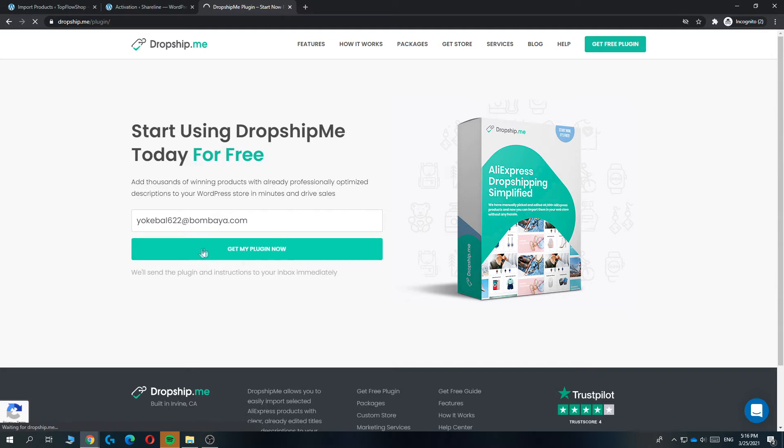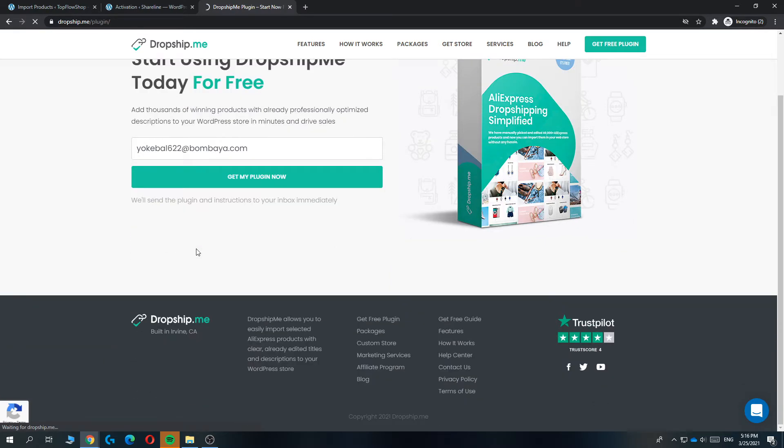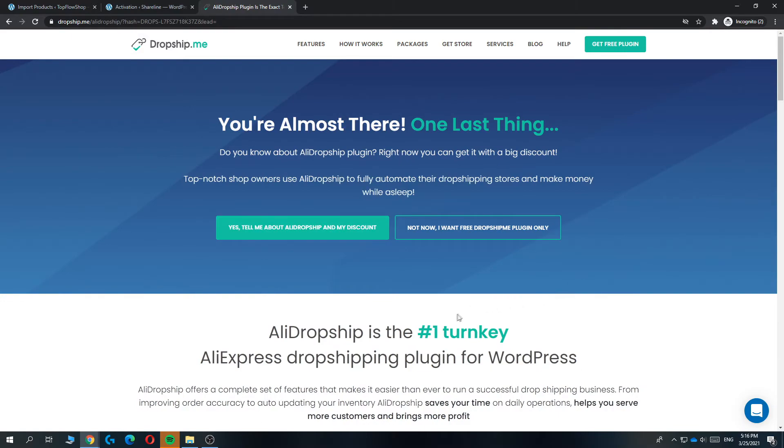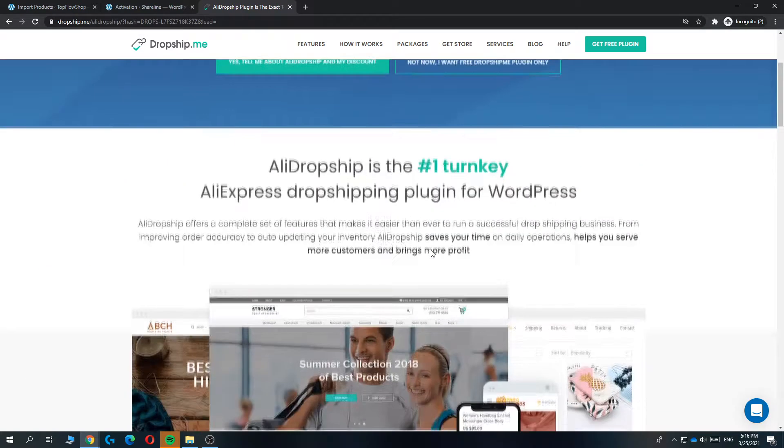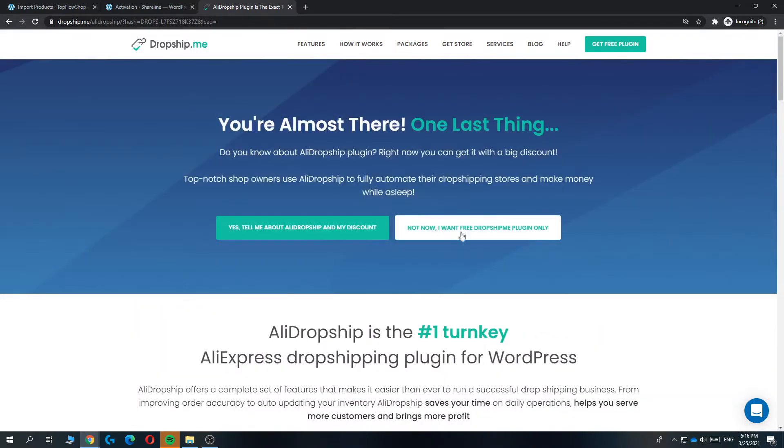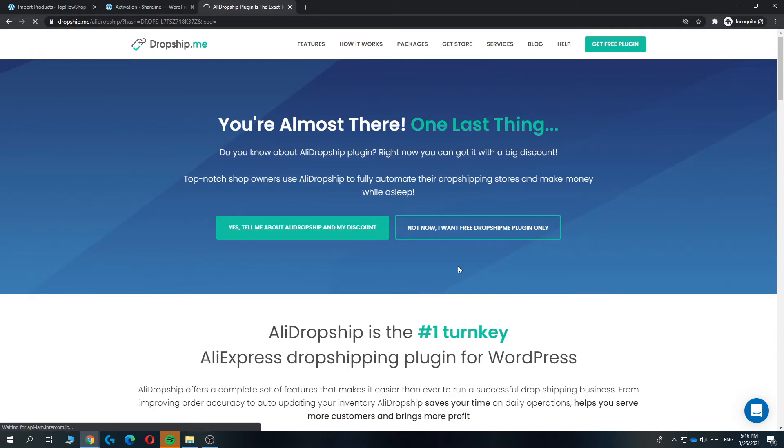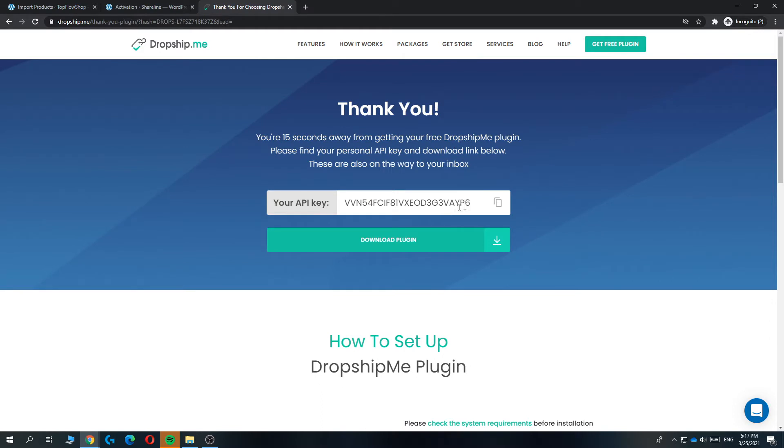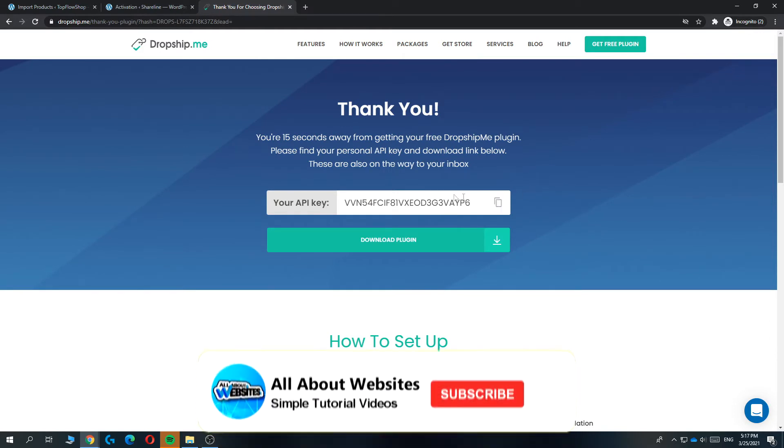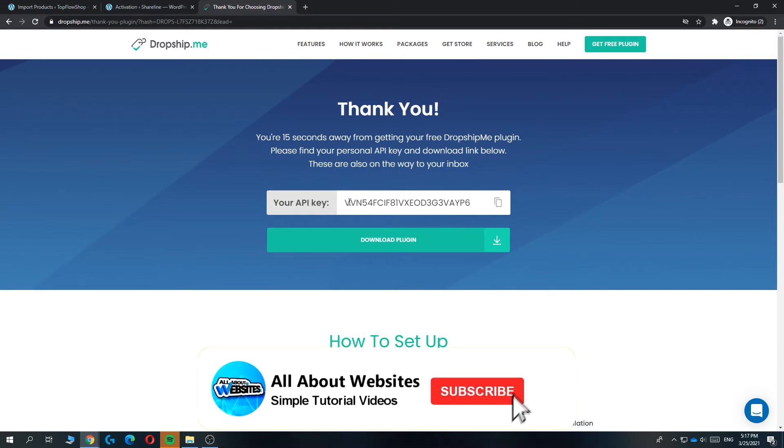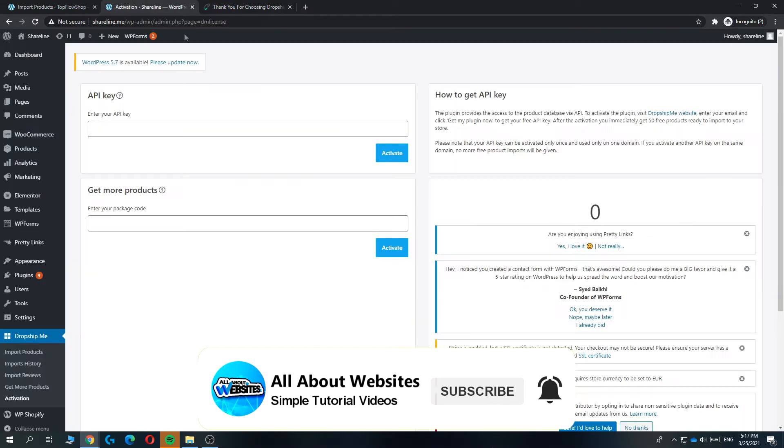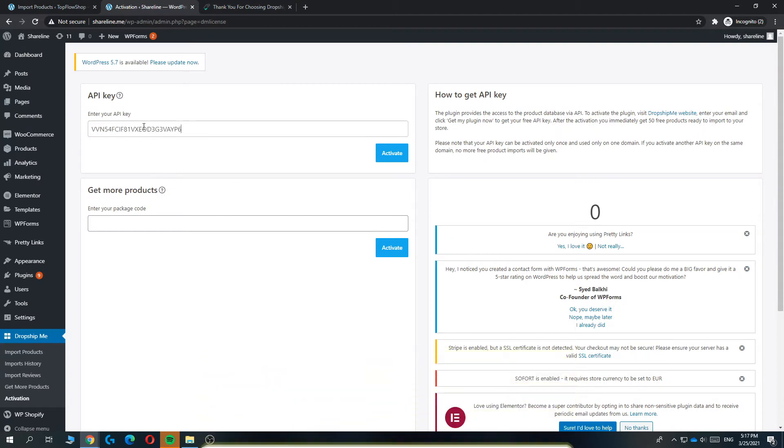It's going to load again. There we go. Then you can hit not now, I want free dropship.me plugin only because we don't need the paid version. And there we go. This is our API key. You can copy it like this and then put it in here and hit activate.